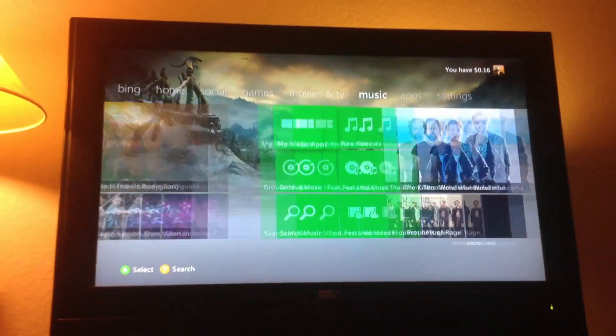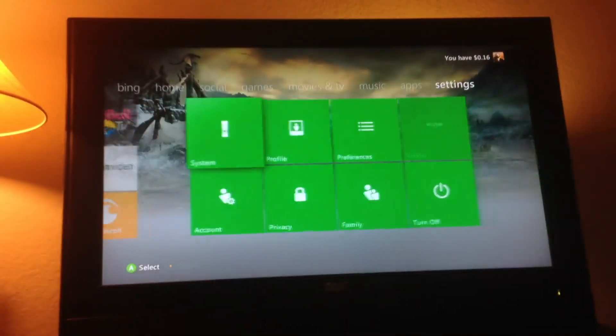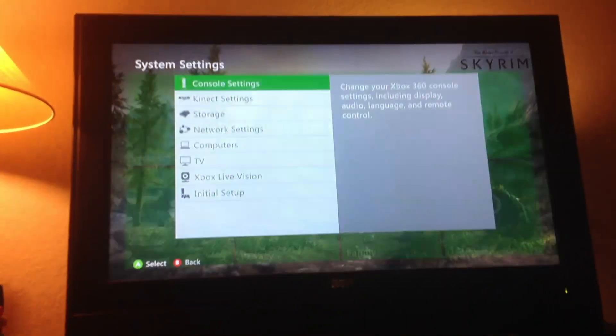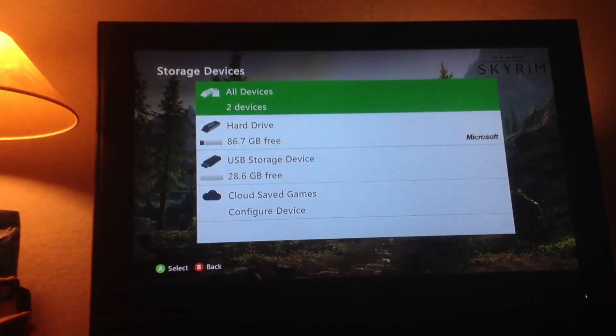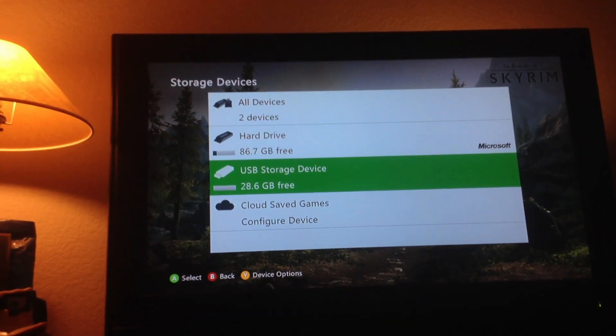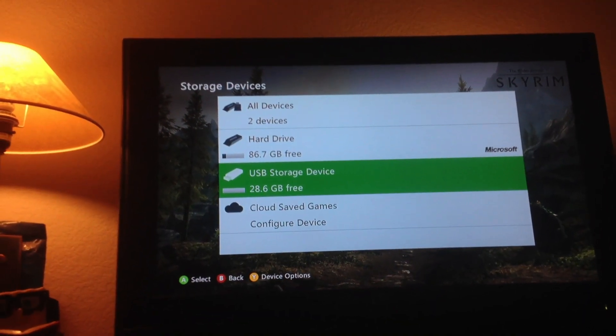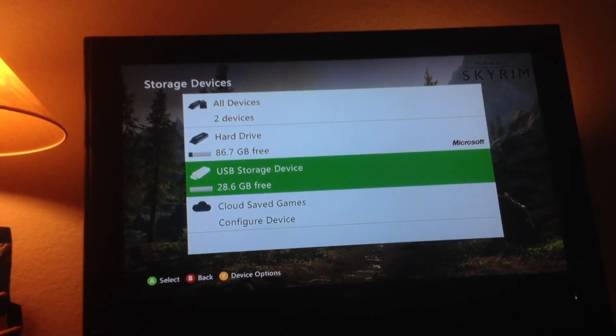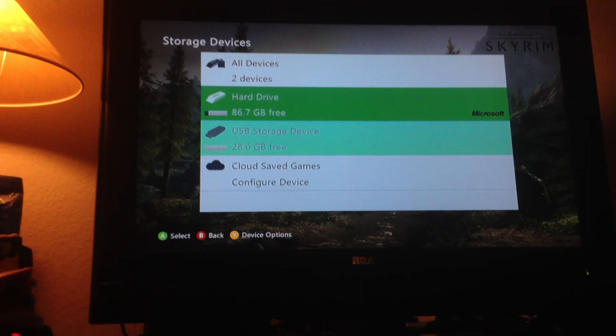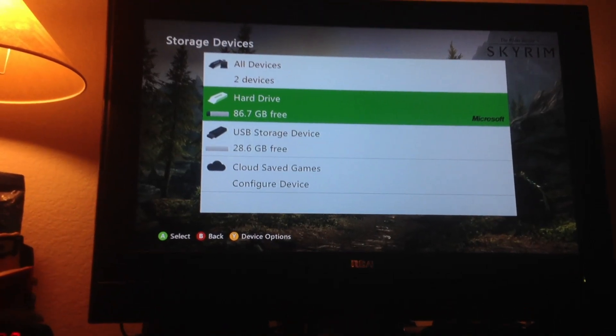Just to make sure, you can go to system, storage, and USB storage device, that's the flash drive, it's there, good.